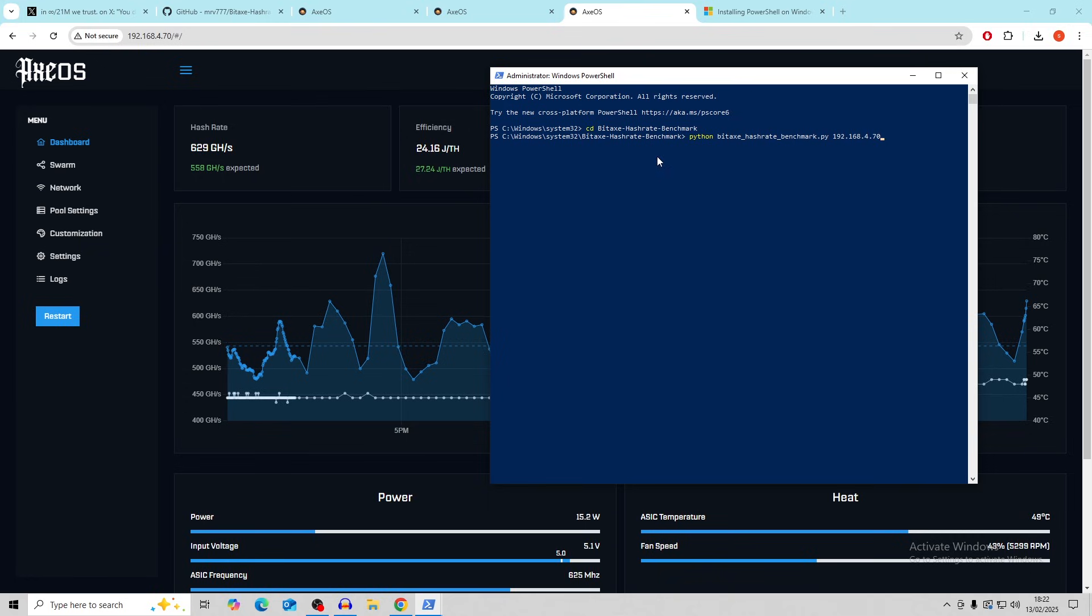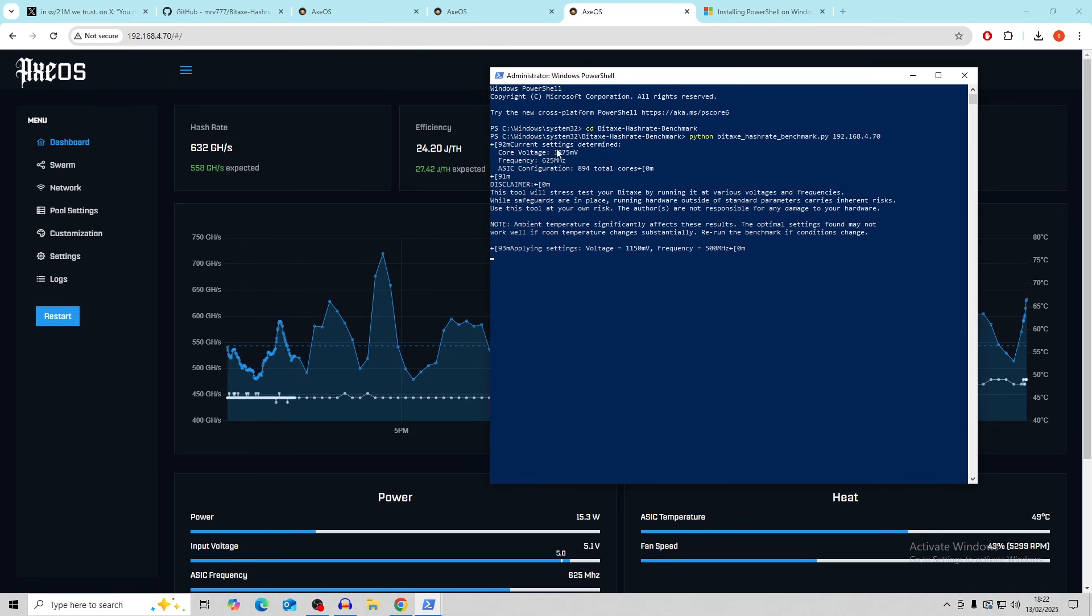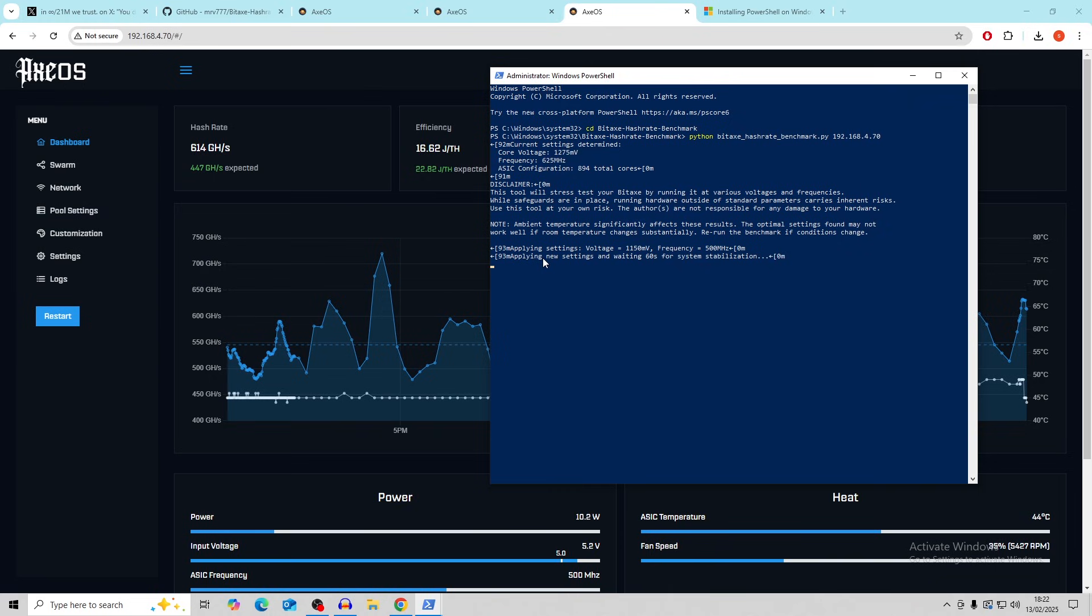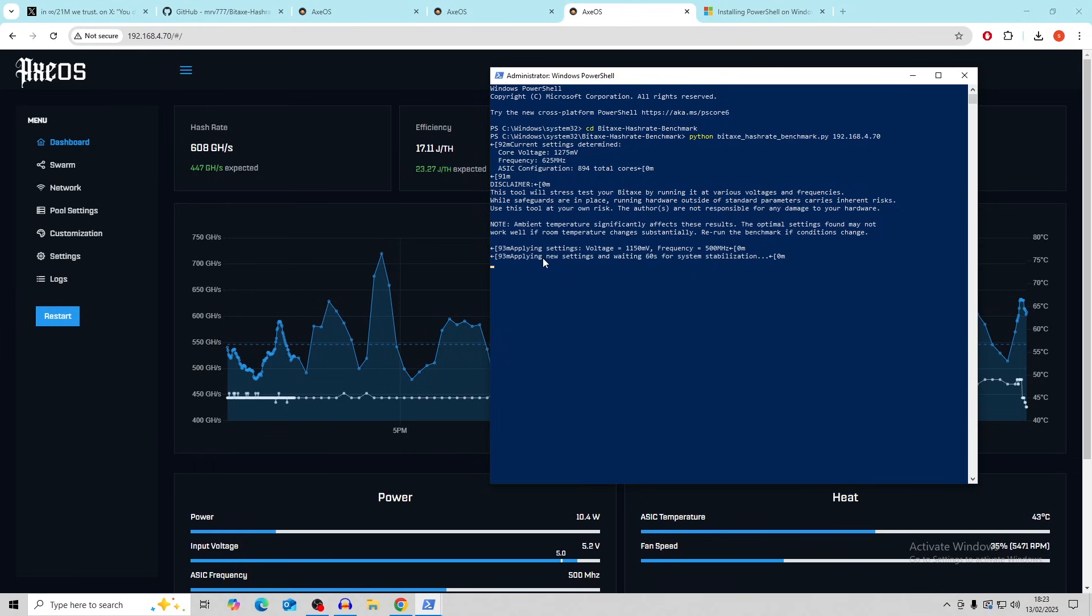So once we hit enter on this, it's actually going to start the bitaxe running at different frequencies and voltages. And then it's going to produce a table. So you can see if we click enter now, it's going to go through, select the core voltage that we're currently at. And then it's going to set it down to here at the voltage of 115 and the frequency of 500 megahertz. And then it's going to give it around 20 minutes to check this overclock and then move on to the next one. At the end of it, once it's completed, kind of it's run. That's when it will give you your results for it.